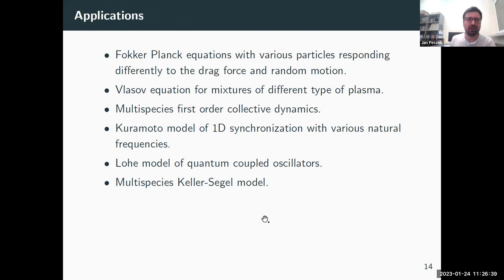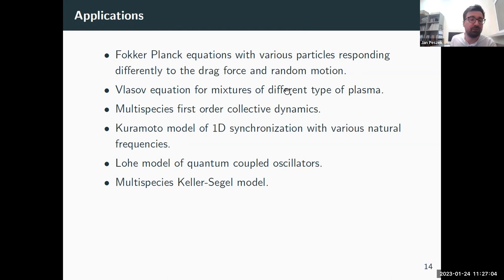The generic applications are what you would expect — everything from the classical gradient flow setting now works with multiple species added. We get Fokker-Planck with particles responding differently to drag and random motion, Vlasov with multi-species plasma, first-order collective dynamics, the Kuramoto model with various natural frequencies, and the multi-species Keller-Segel model.